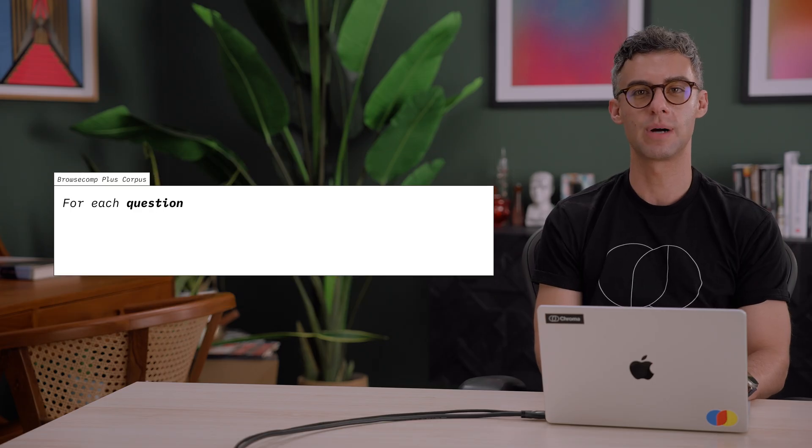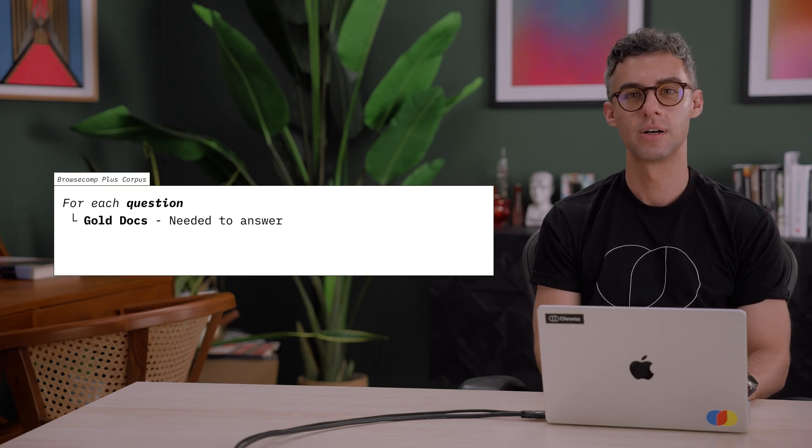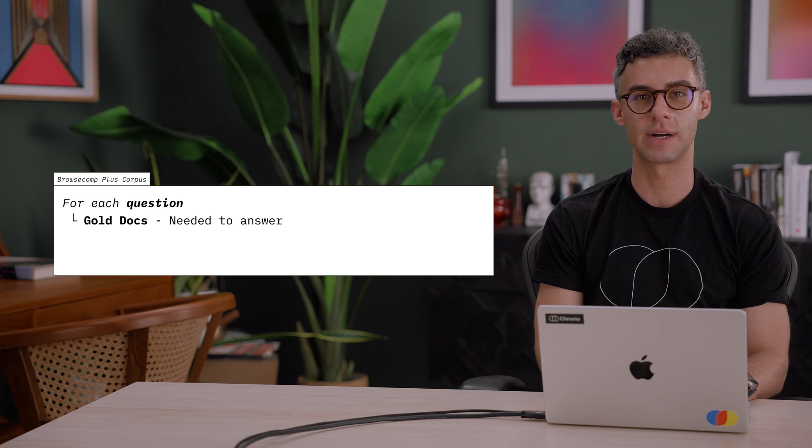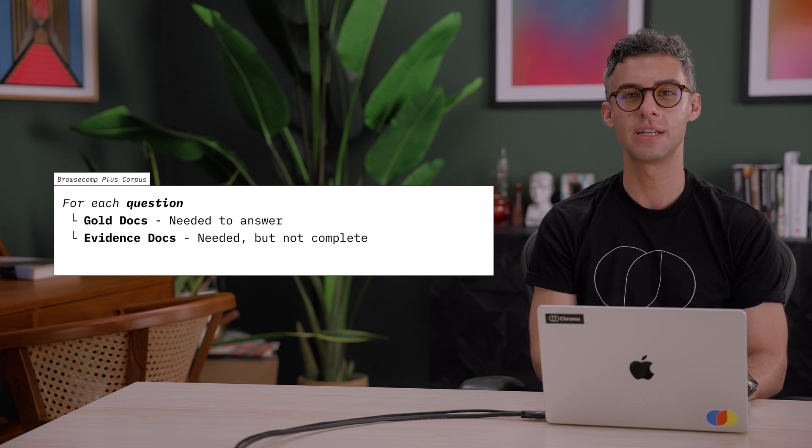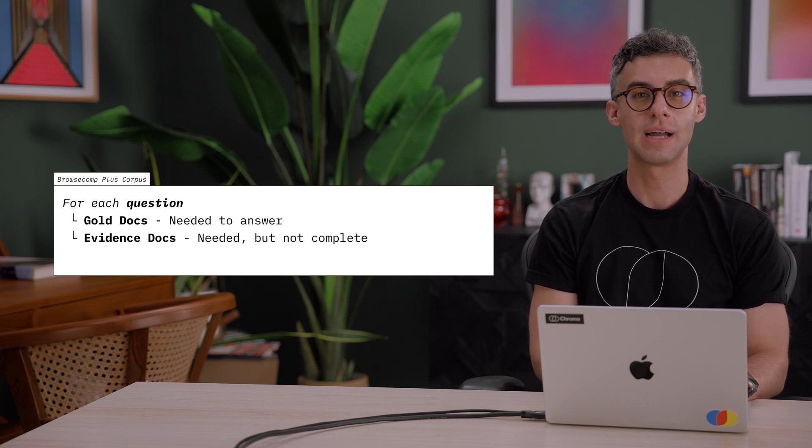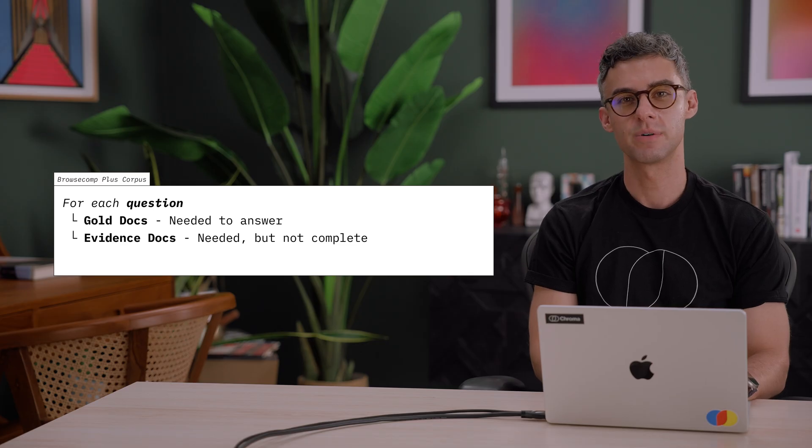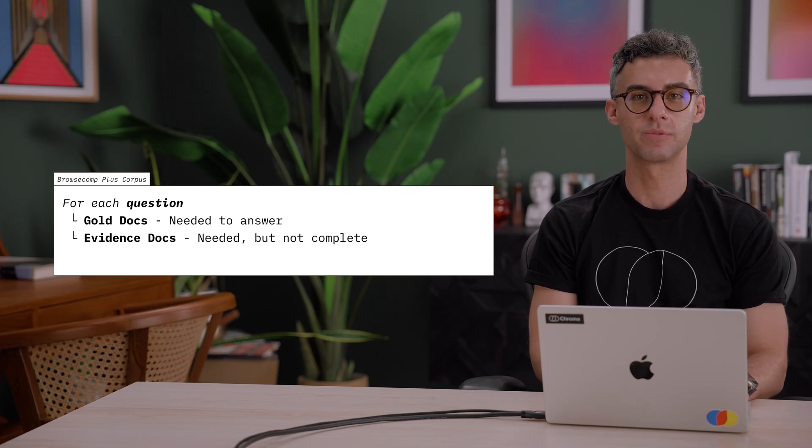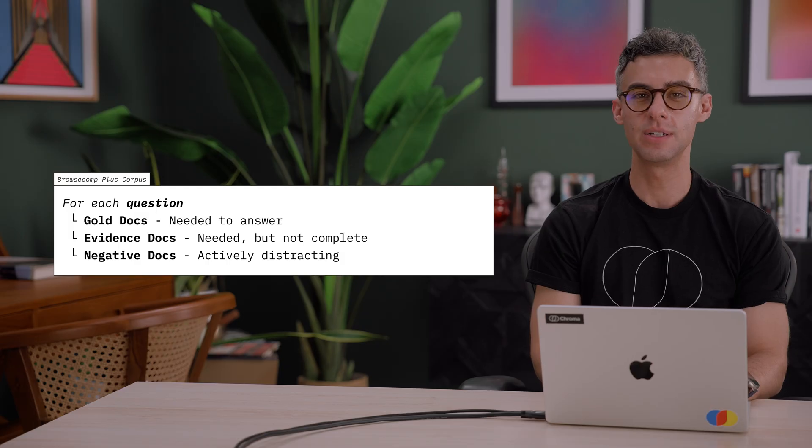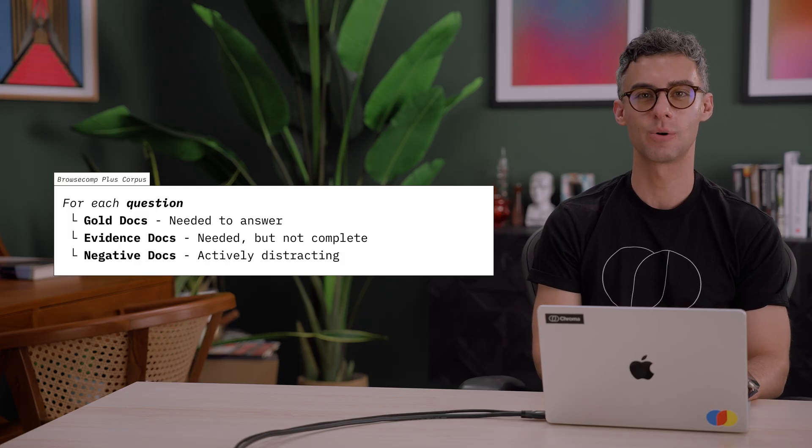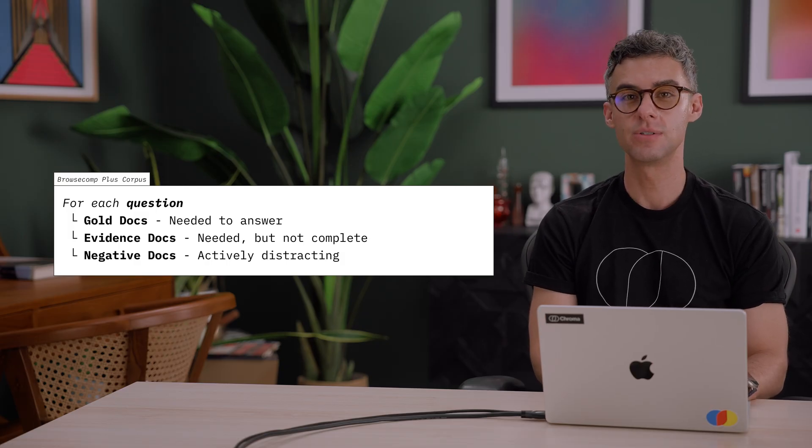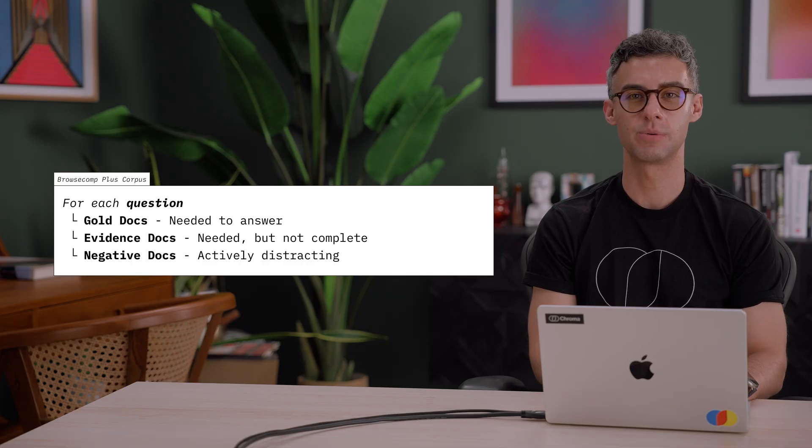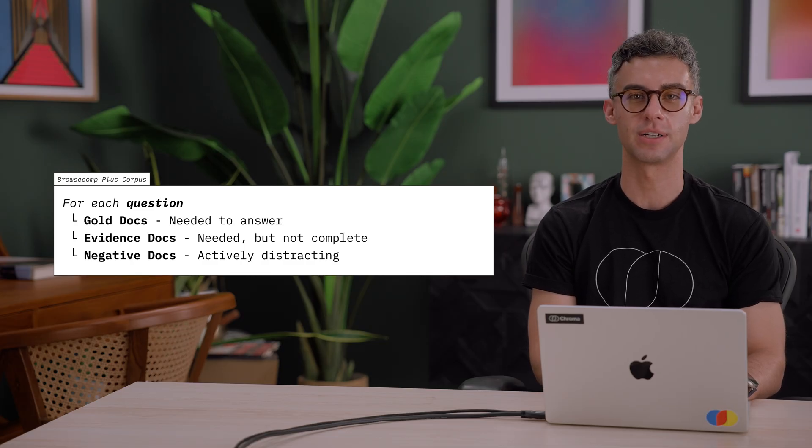Every query in the BrowseComPlus dataset has goal docs that are needed to compile the final correct answer. Evidence docs are needed to answer the query but may not directly contain the final answer themselves. They provide supporting information required for reasoning through the problem. Negative docs are included to deliberately make answering the query more difficult. They are introduced to distract the agent and force it to distinguish between relevant and irrelevant information.